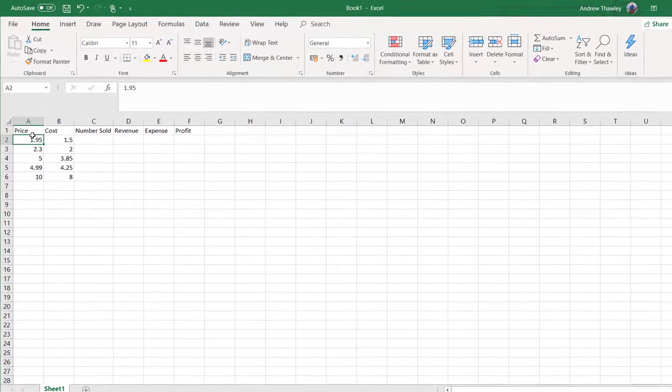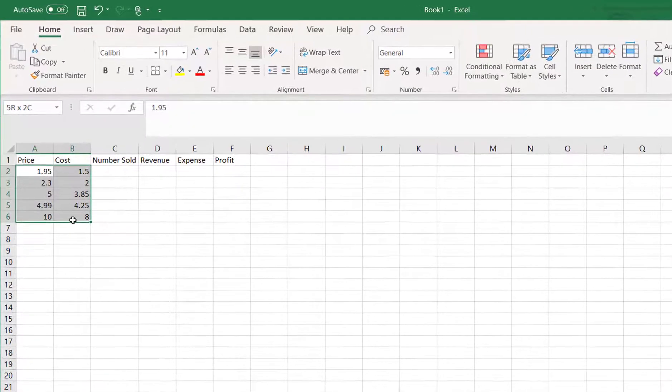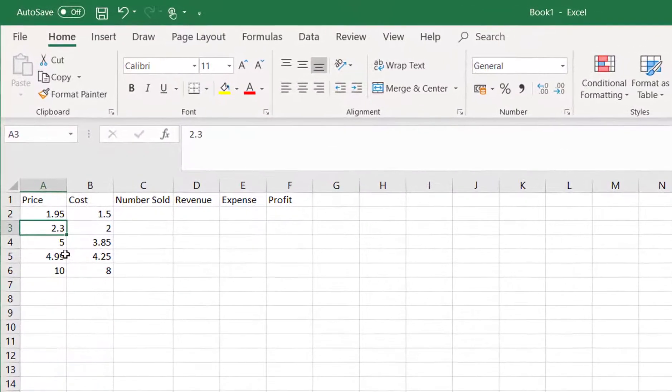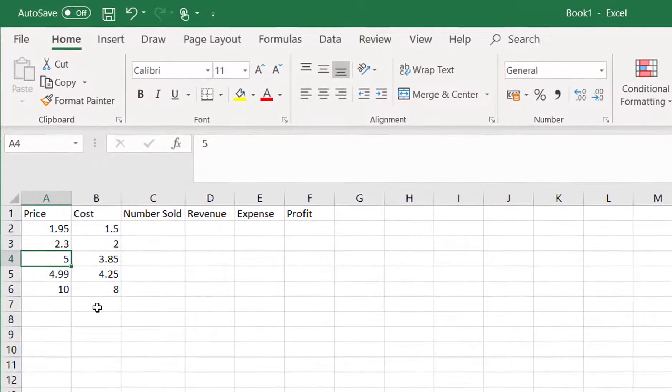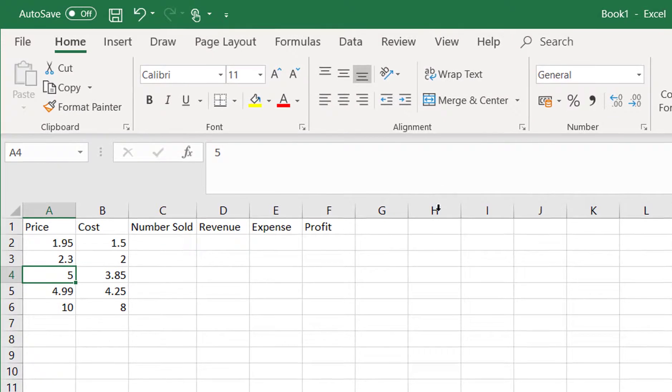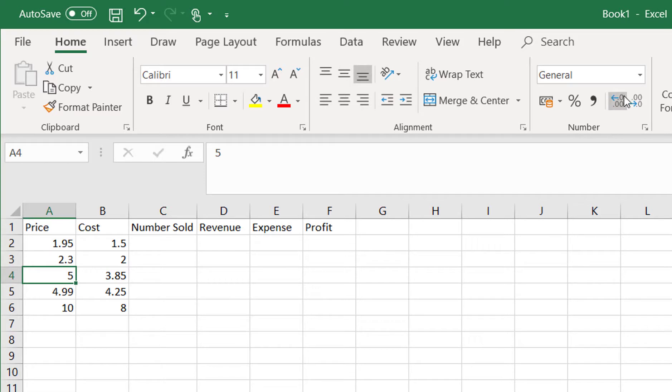Now these values here, they should be formatted as dollars and cents. We can see those ones here don't have a decimal point. So if we want to increase some decimal points, we can go up to the toolbar in the home and increase them out.